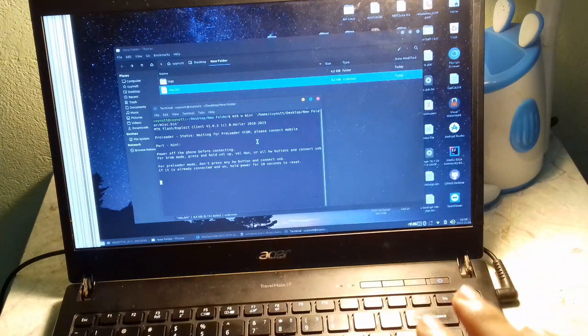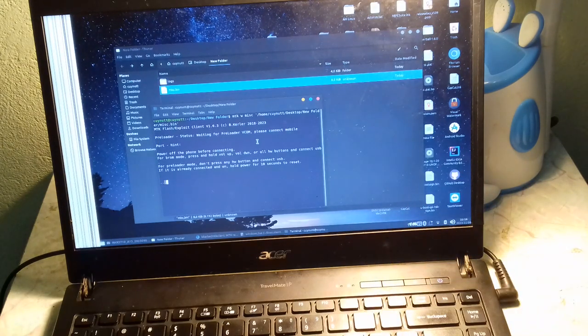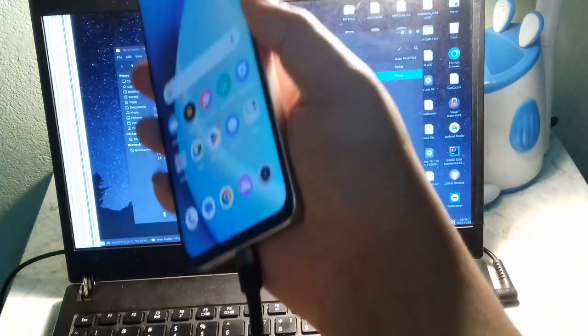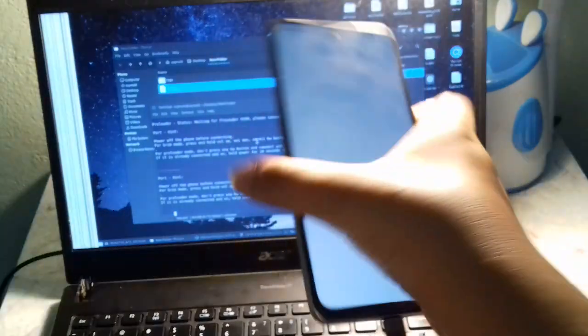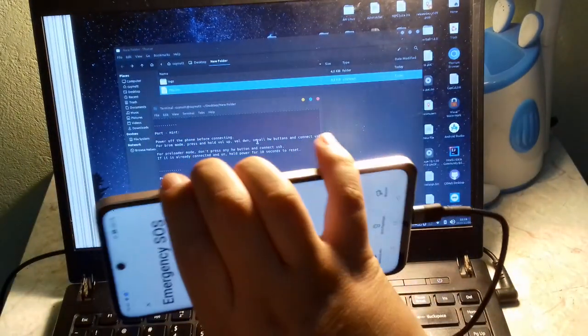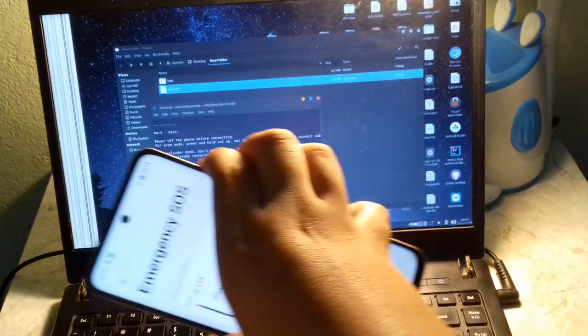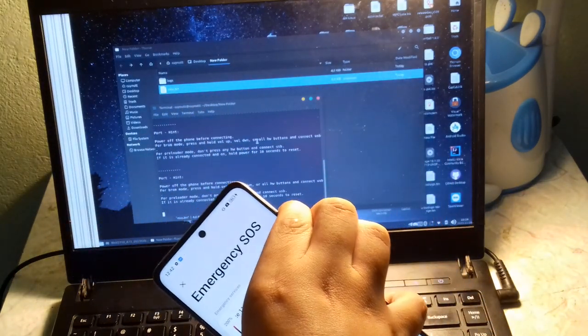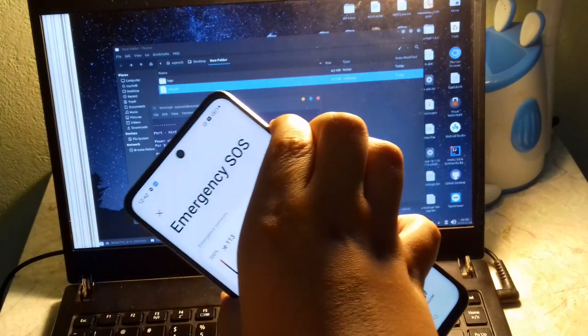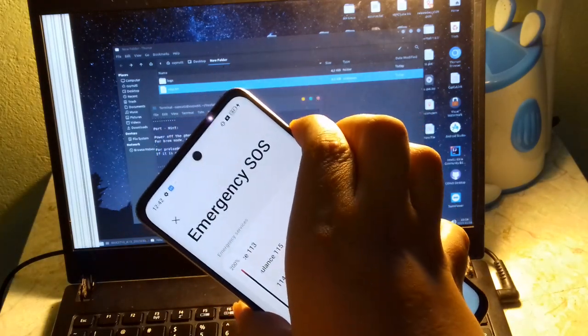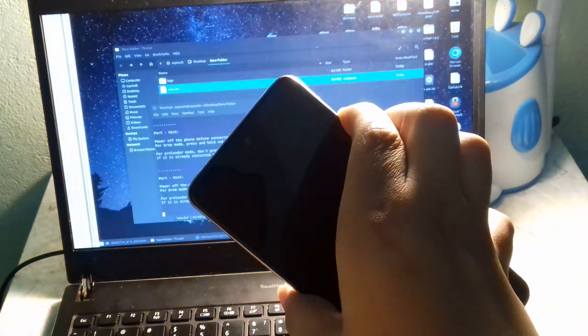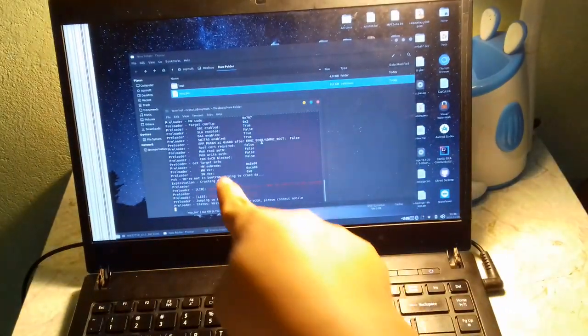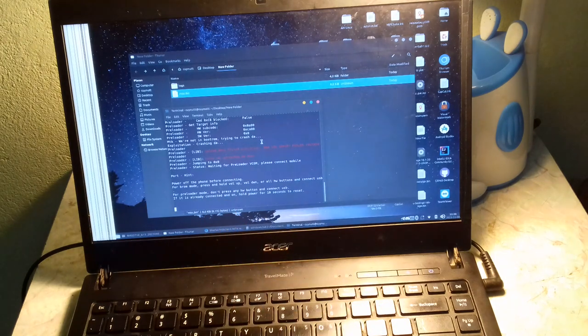You must install MTK client first. There are so many tutorials on Google. Okay, now hold both volume button and power button here. Okay, it's recording here.